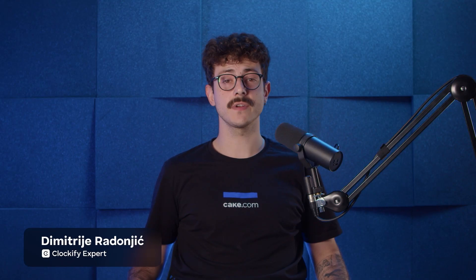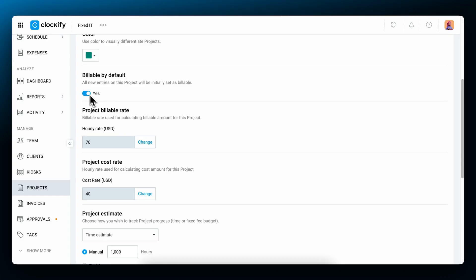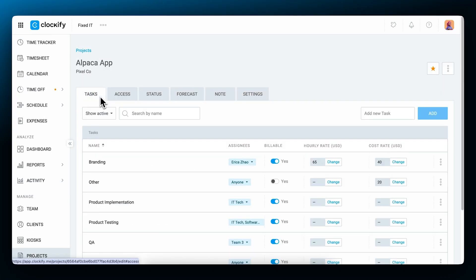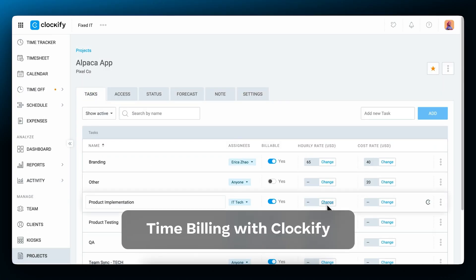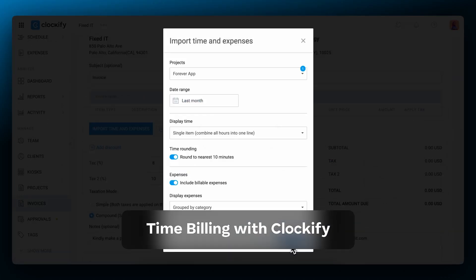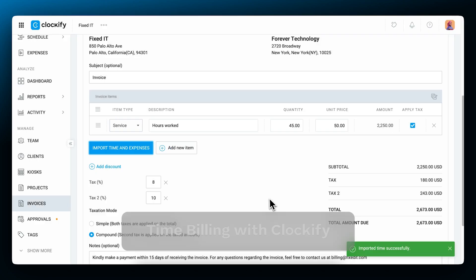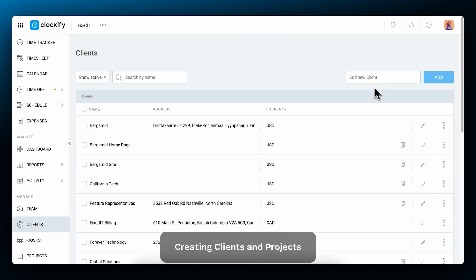Hello and welcome. In this video, we'll cover how to set up hourly rates, track billable hours, and invoice clients in Clockify. To quickly get you started, let's first set up your client base.